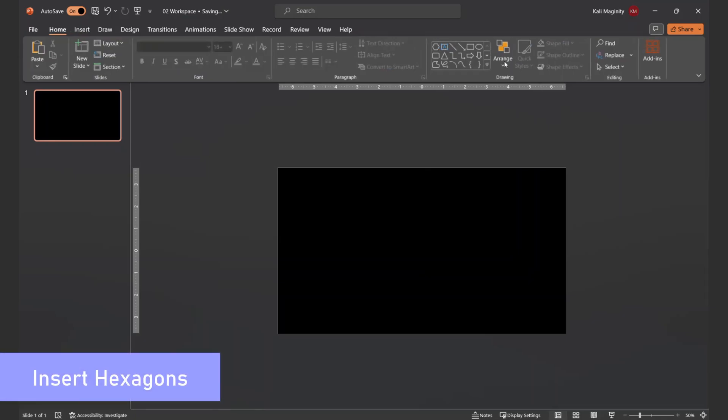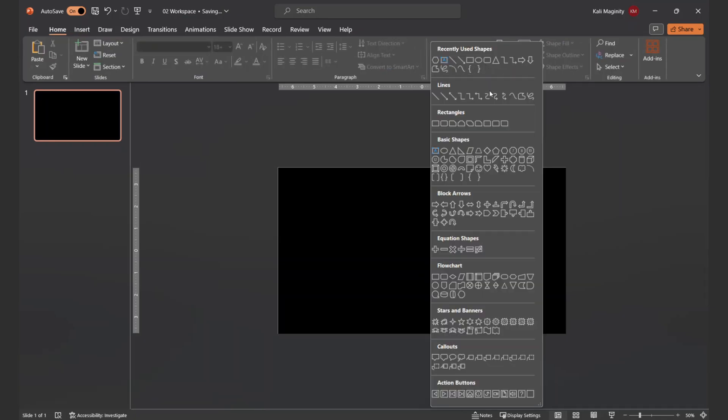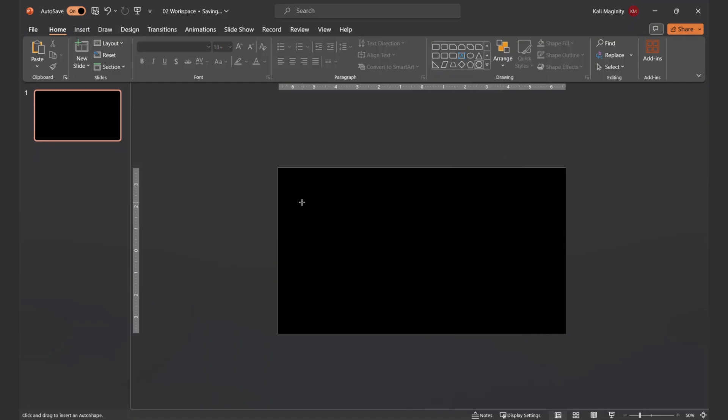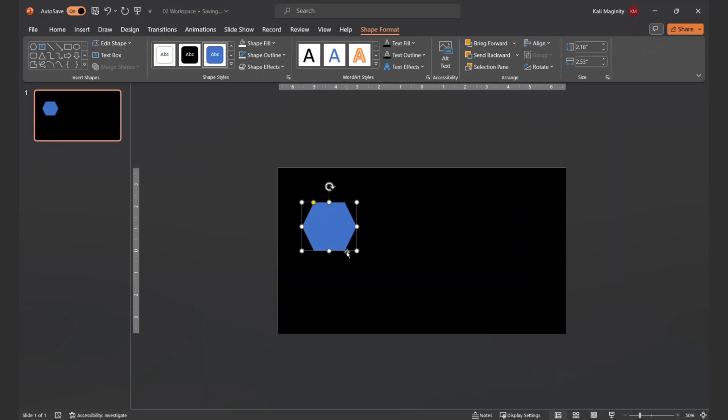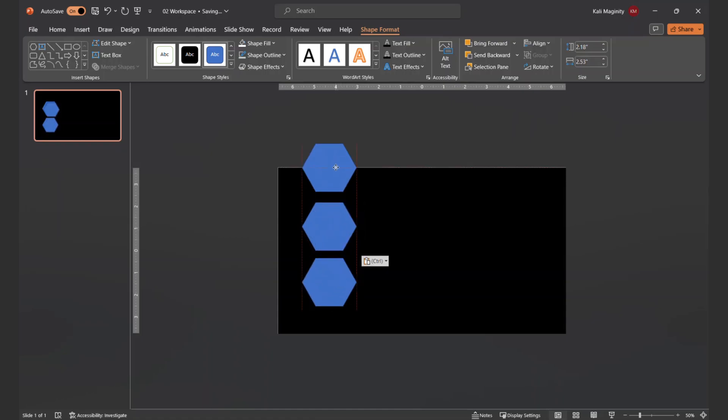This time, I'm also going to insert several hexagon shapes, since it reminds me of a honeycomb. I'll hold down the shift key while I click, drag, and release to keep the original proportions. Then, I'll adjust the angle slightly based on my personal preference. I'll then duplicate this a few times so I can begin making a grid.